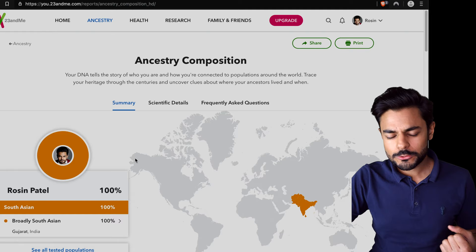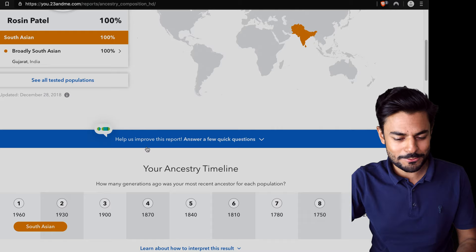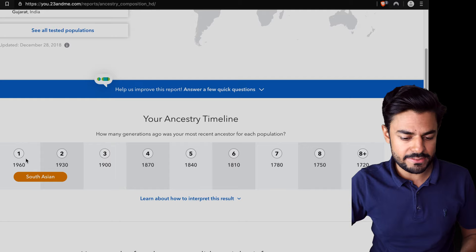Now when I go through the ancestry composition feature of 23andMe, it says that I inherited this 100% South Asian feature between 1960 and 1930. That's when my ancestors gave me these 100% genes. Those are my parents, of course.